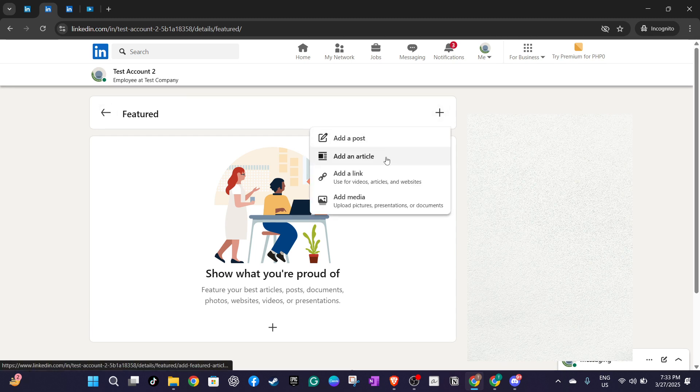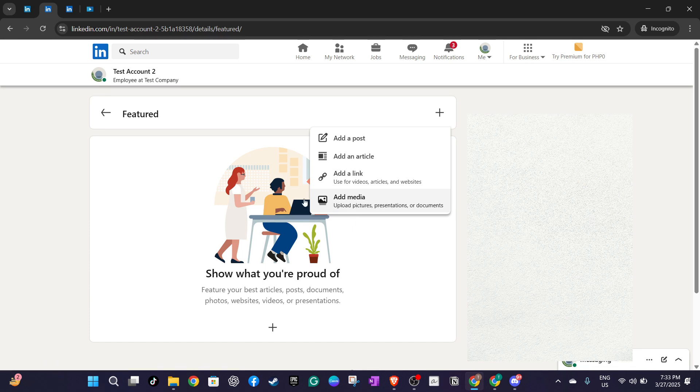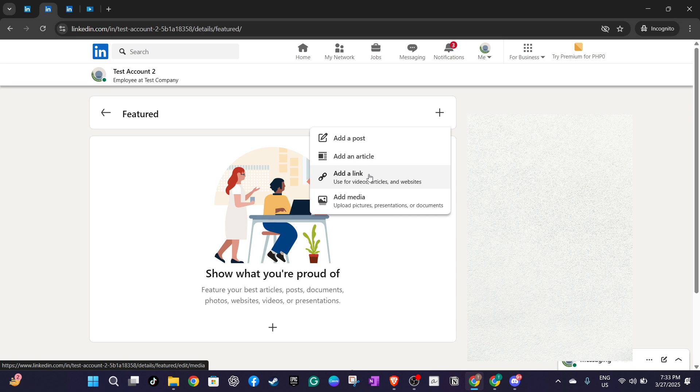Here you'll want to focus on adding media which includes your cover letter and resume. Click on add media or add link based on how your documents are prepared or stored. If you have them saved directly on your computer opt for add media.